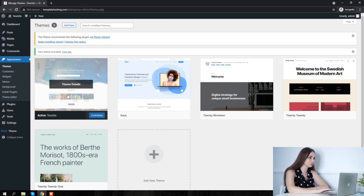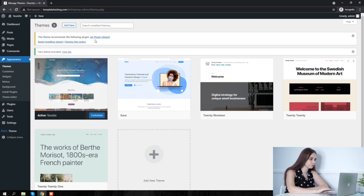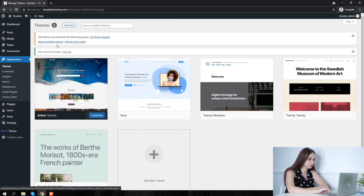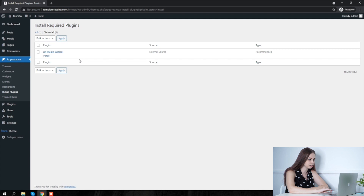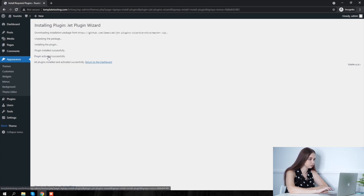We can see a notification regarding the GenPlugins wizard — kindly choose to install it. After installation, kindly activate it.